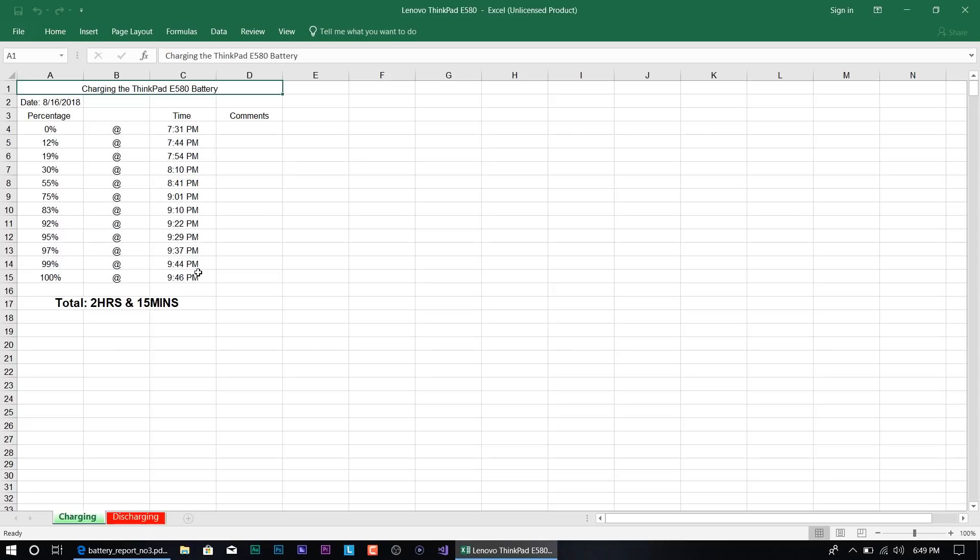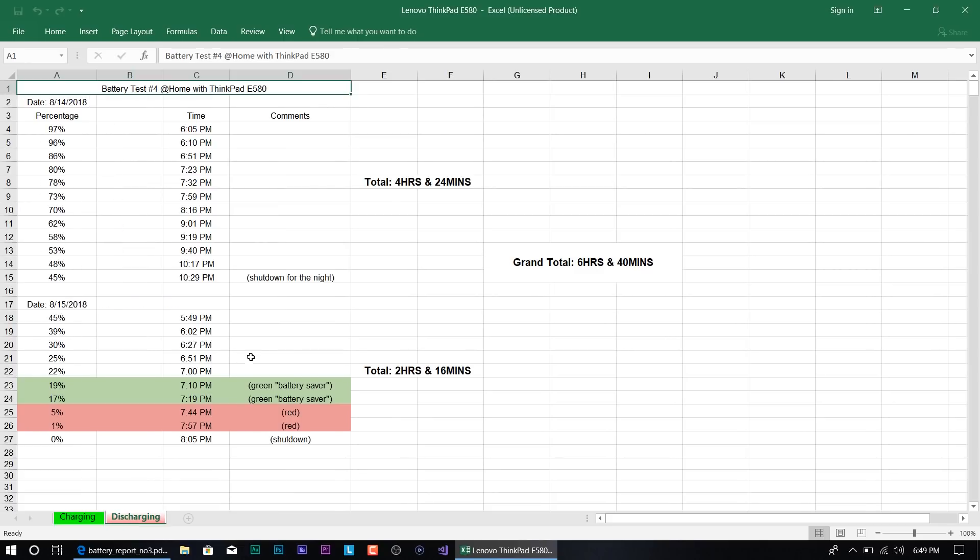Now to me, that's a pretty long time due to the fact that it does have a Type-C connection. I was assuming it would give me a fast charge, but for two hours and 15 minutes, that's pretty long.